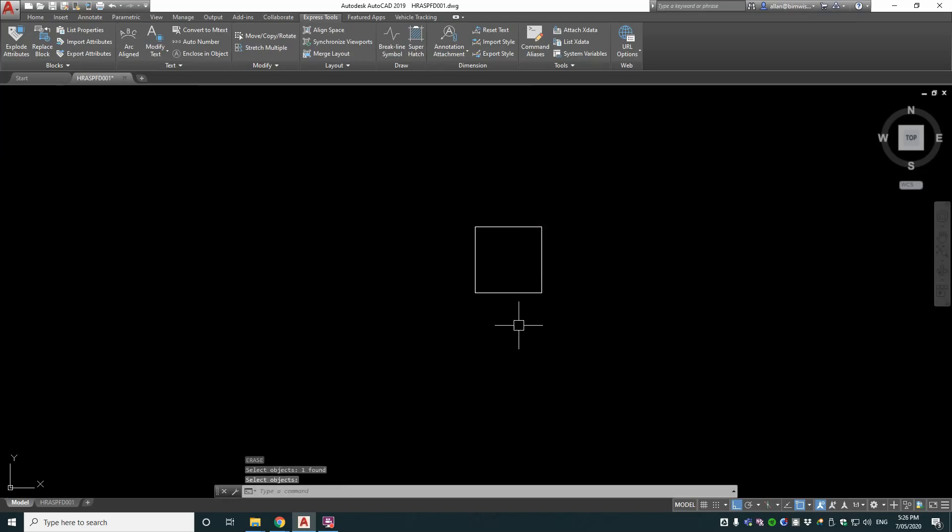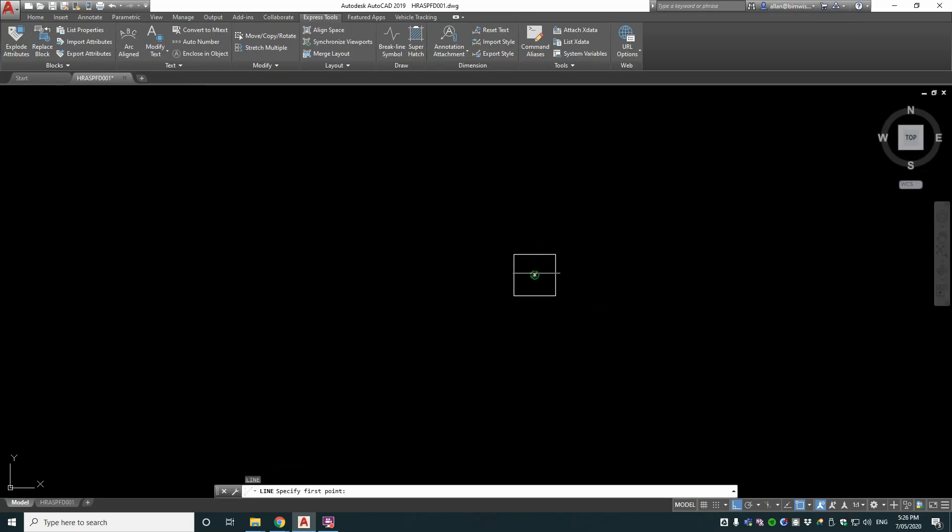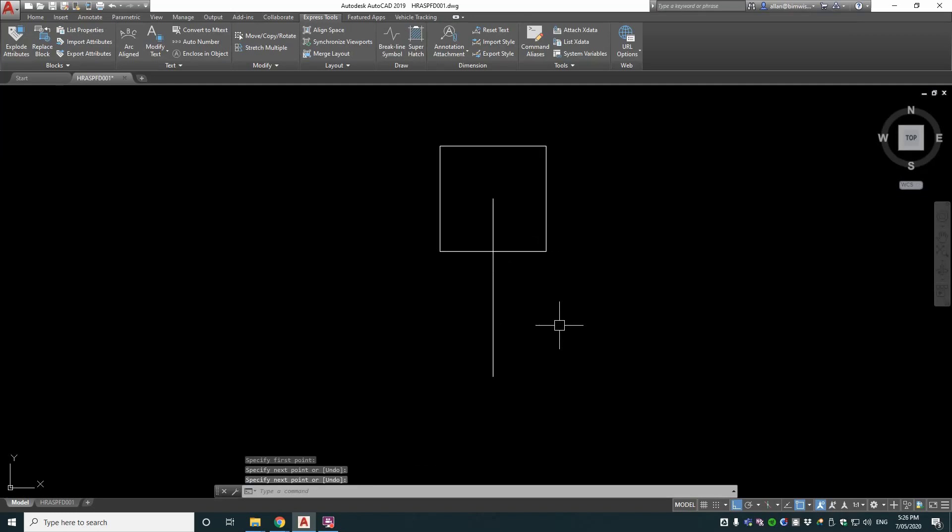Now of course there is another way of doing this which is a lot simpler, which is just draw the line, hover around your object and AutoCAD automatically finds the centre and you draw it like that.